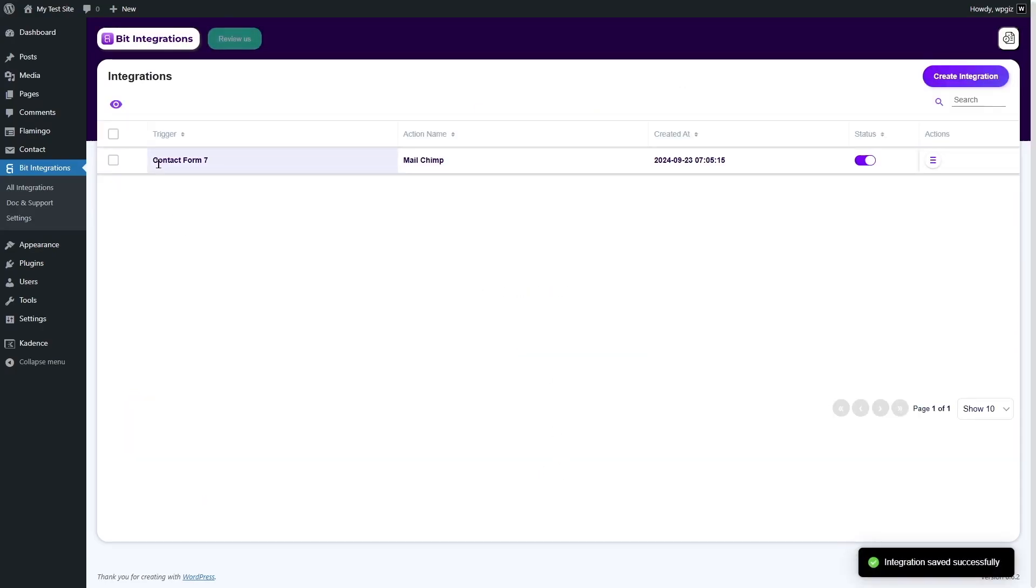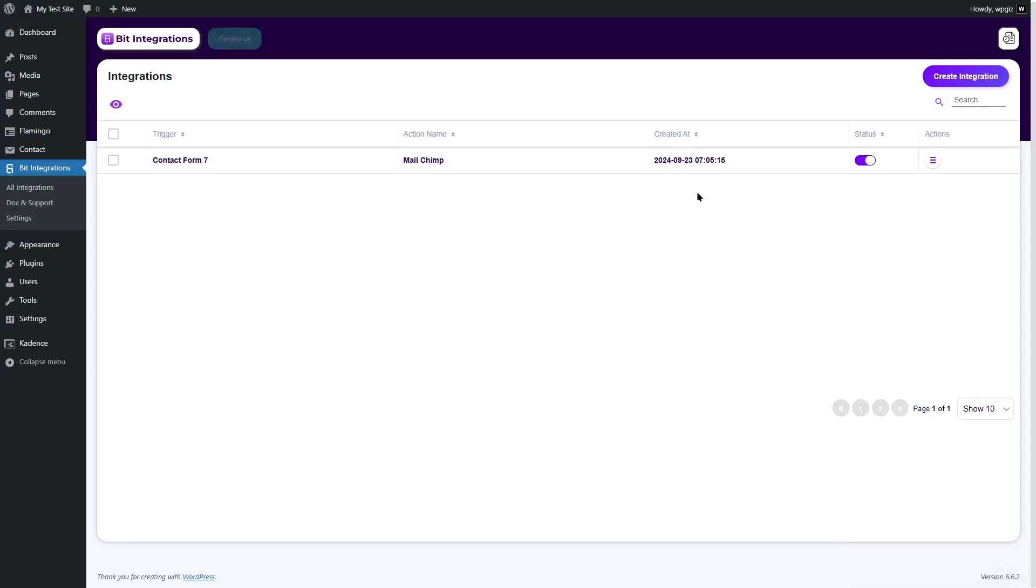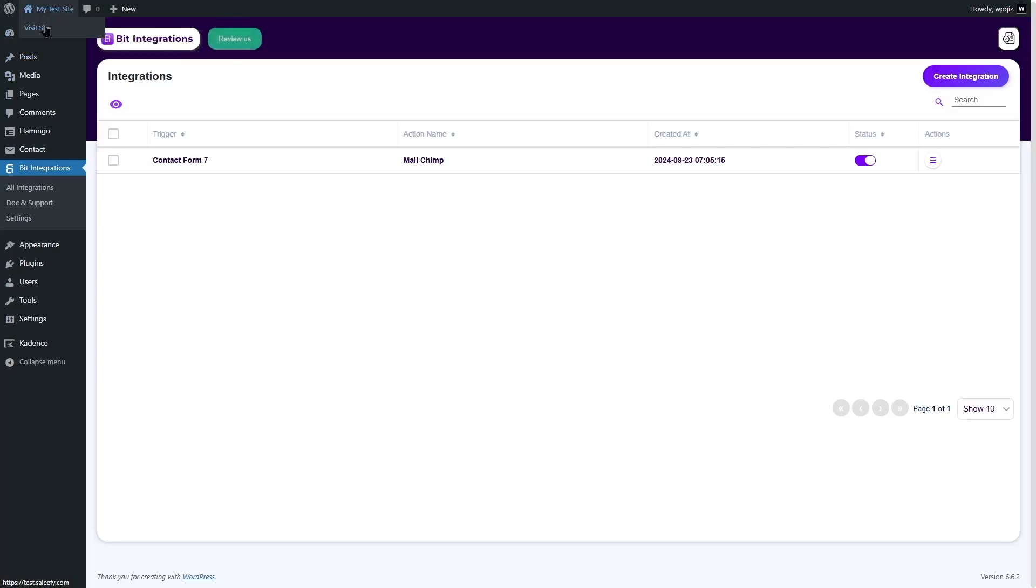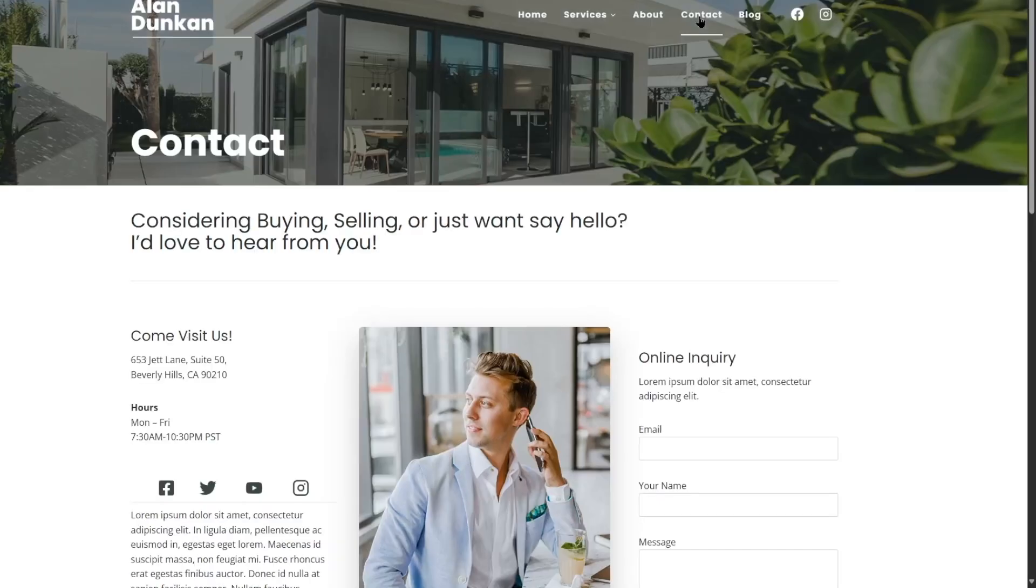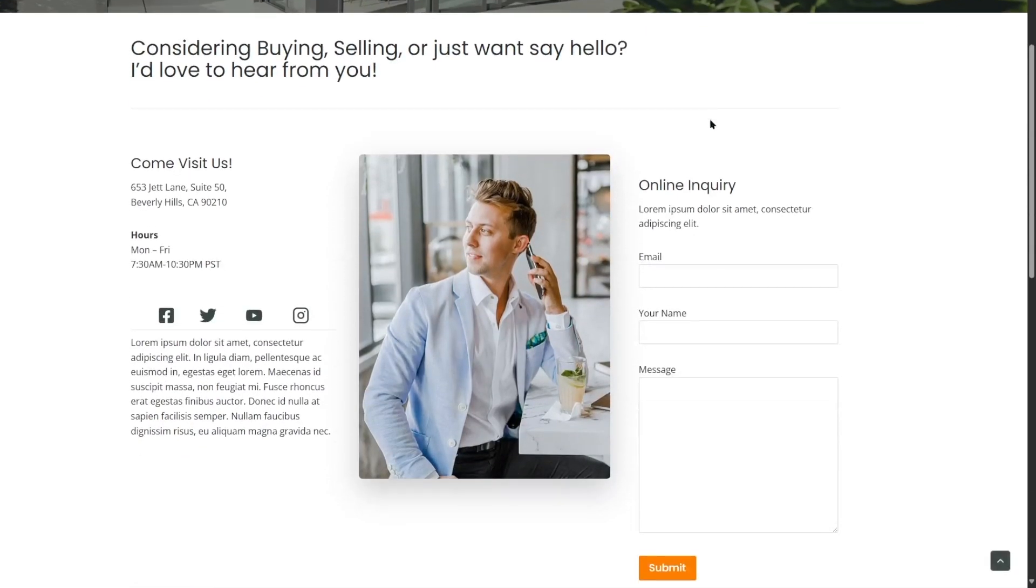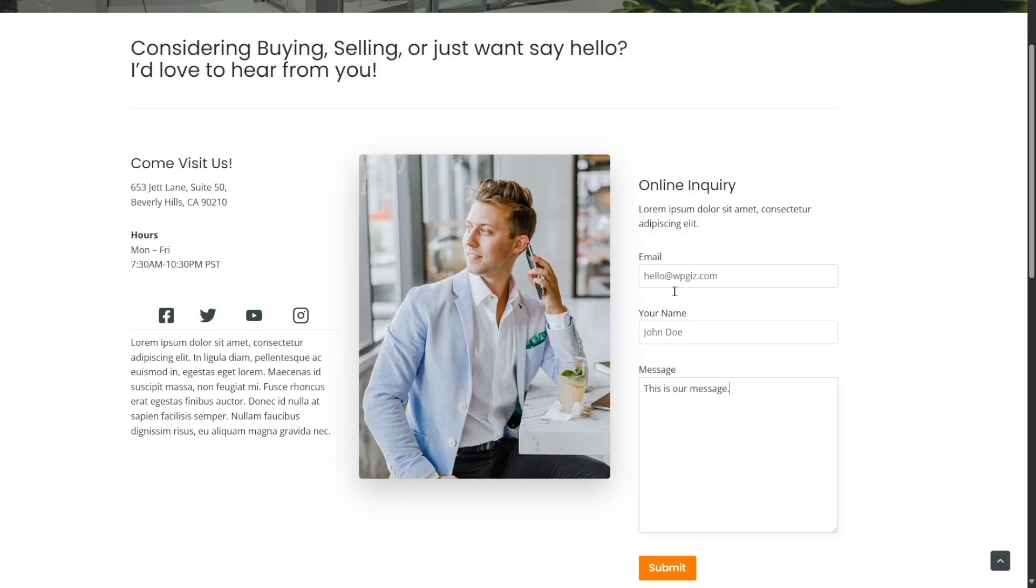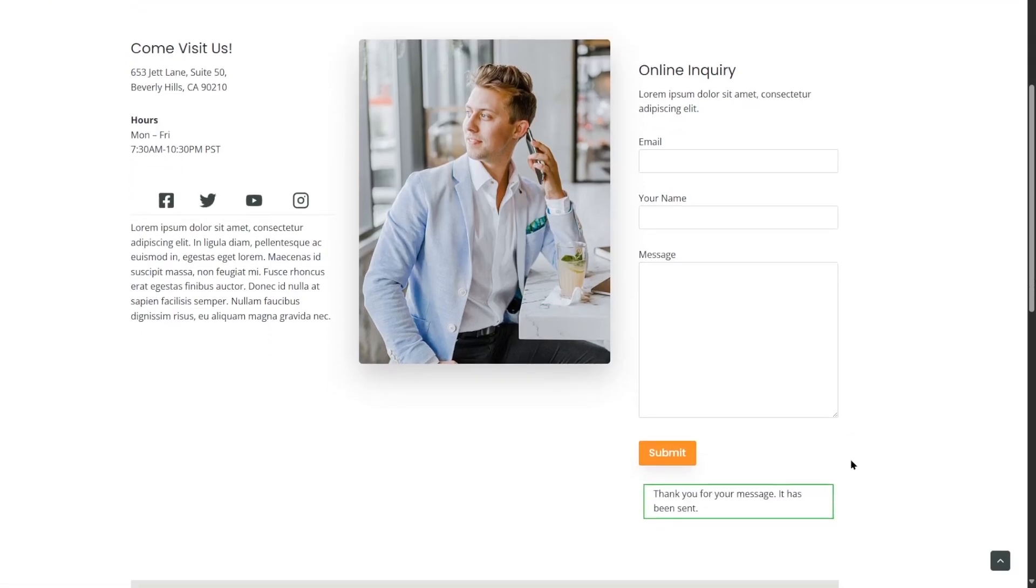So, now our integration is successful. Let's go to our WordPress website and see if our form is working or not. Here's our website. We're going to go to the contact page. From here, we can see our form. Let's add an email address, our name and message. So, we filled up the form. Now, let's click on the submit button. And here it says, thank you for your message. It has been sent.